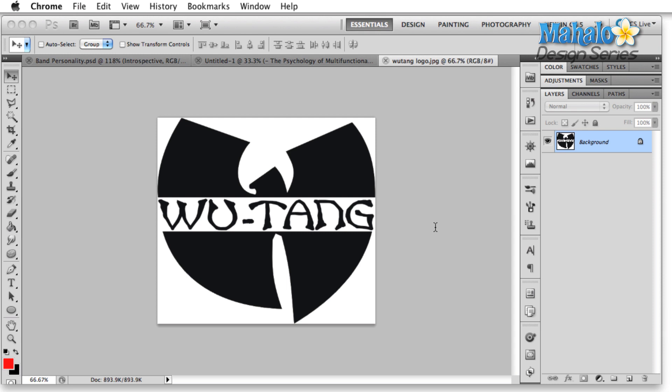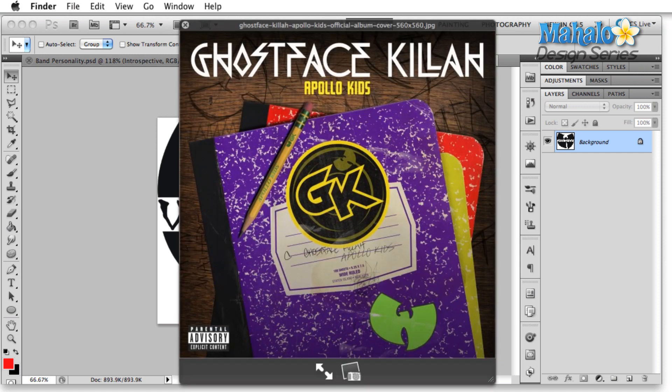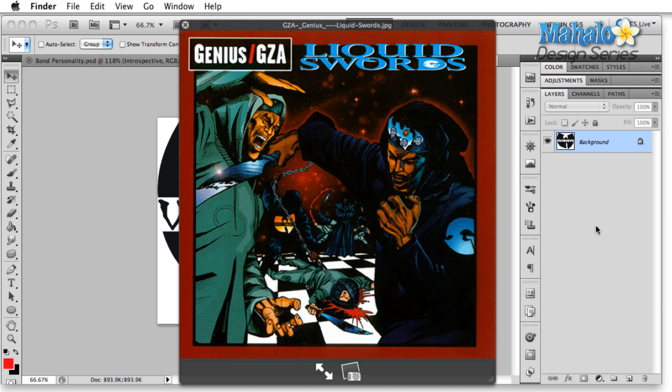Once Wu-Tang was formed and shown to be a hit, the individual band members signed with different record companies. This is unheard of. Usually when a band signs with a record company — especially now in the age of the internet where they're not making any money — they're going to try and sign as much of your life away as they possibly can. But Wu-Tang had it written in their contract that everybody could sign with whoever they wanted. As a result, several different band members signed with different companies, all producing their own material and all still using the Wu-Tang logo in various ways.